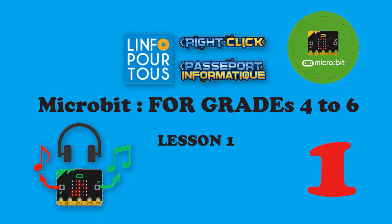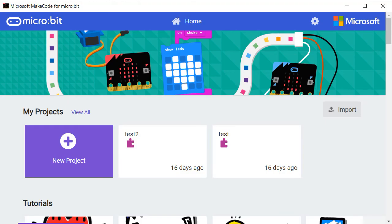Grade 4. MakeCode for Micro:bit. Lesson 1. The objective of this lesson is to introduce you to the world of microcontrollers and how it affects our daily life activities.